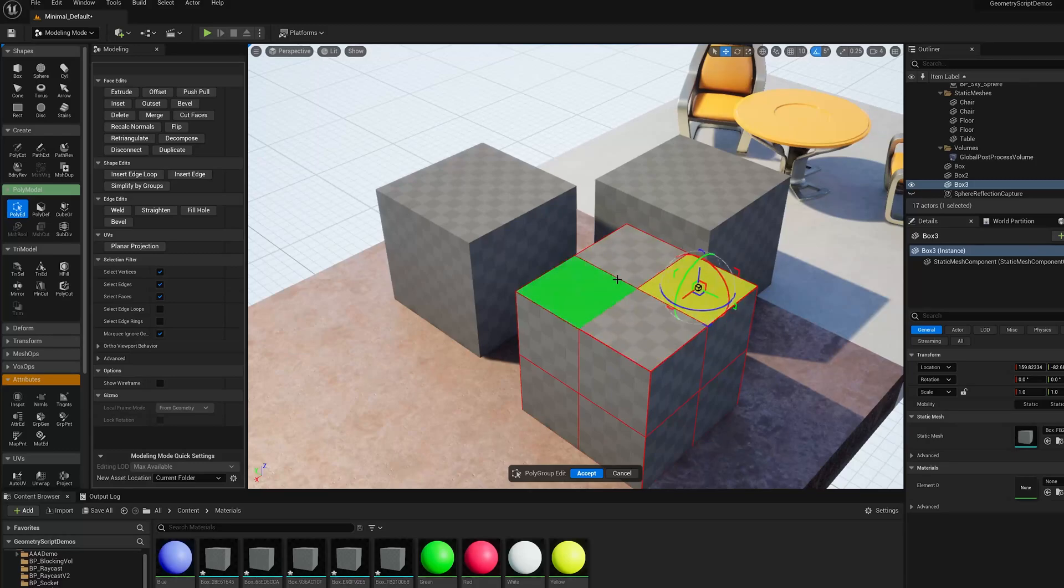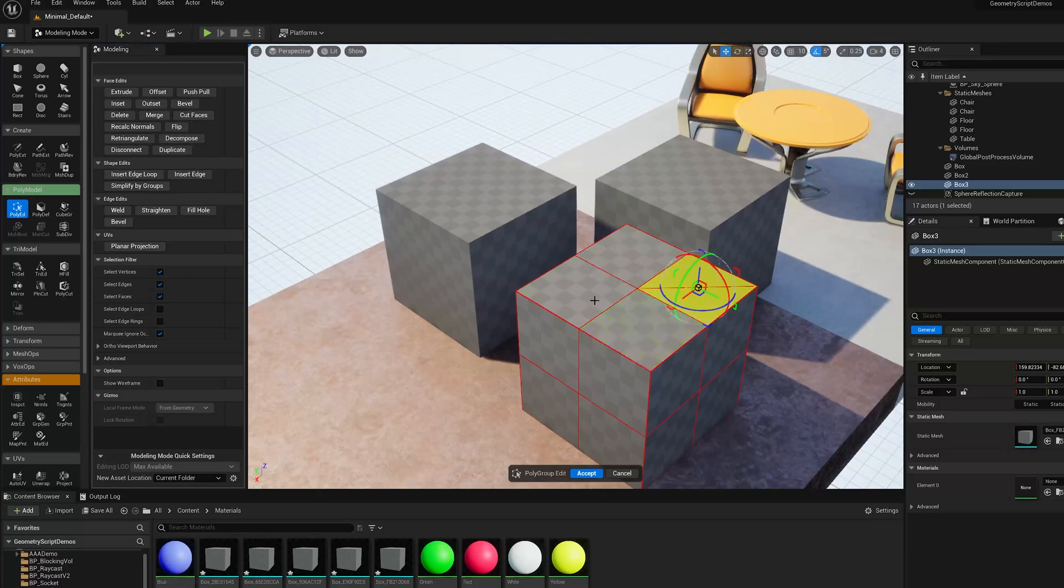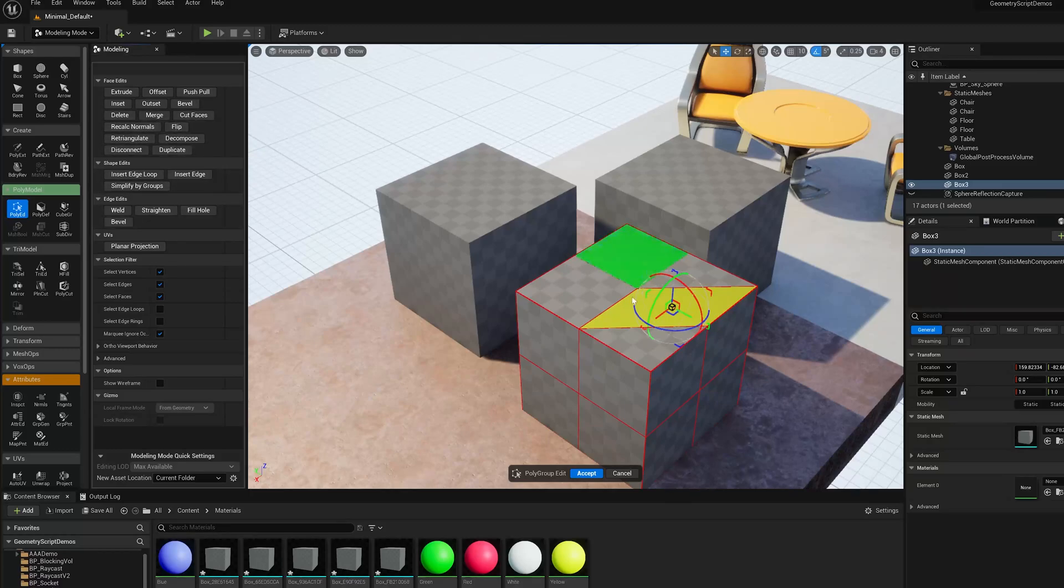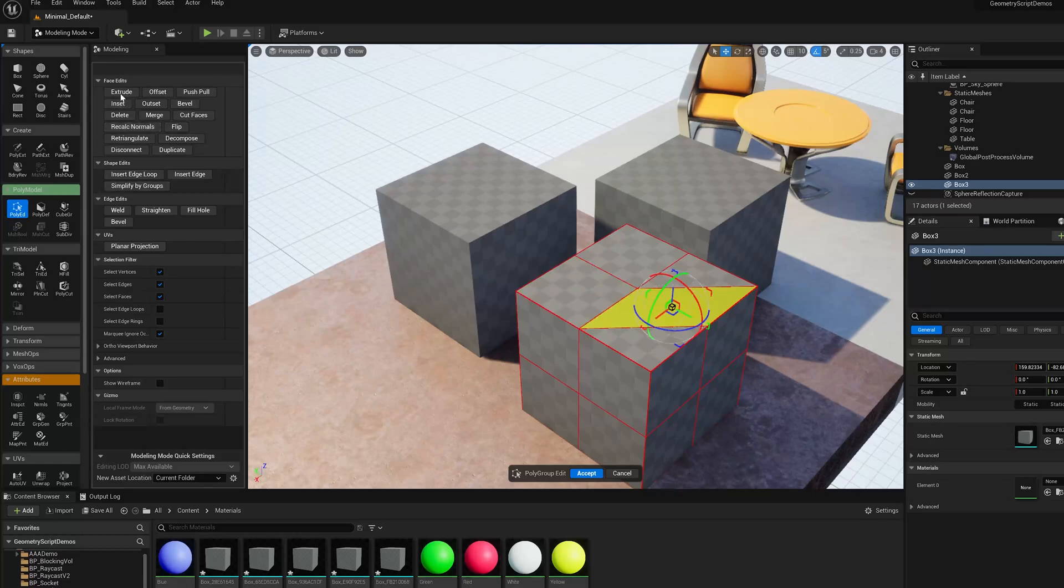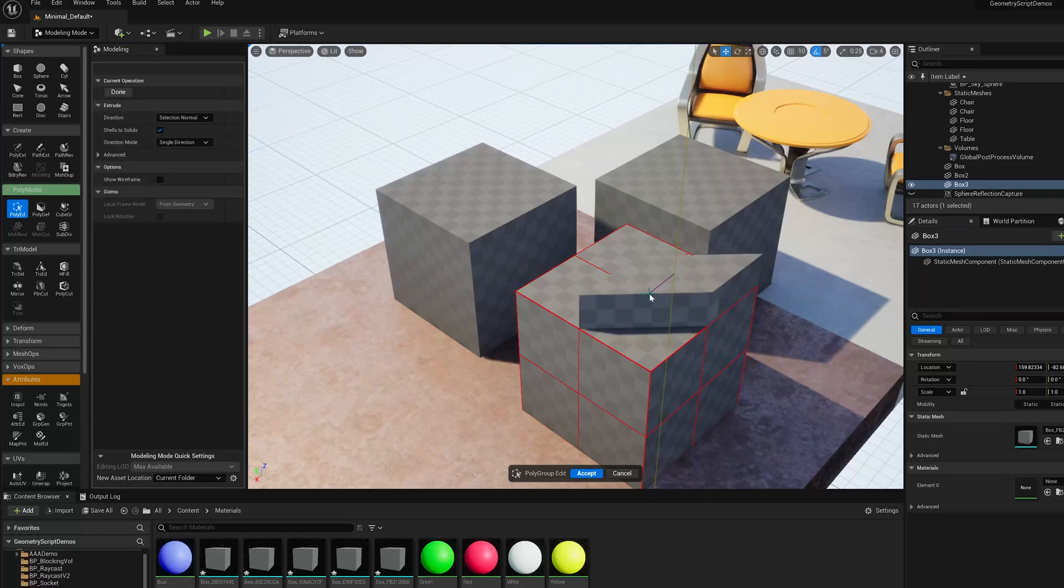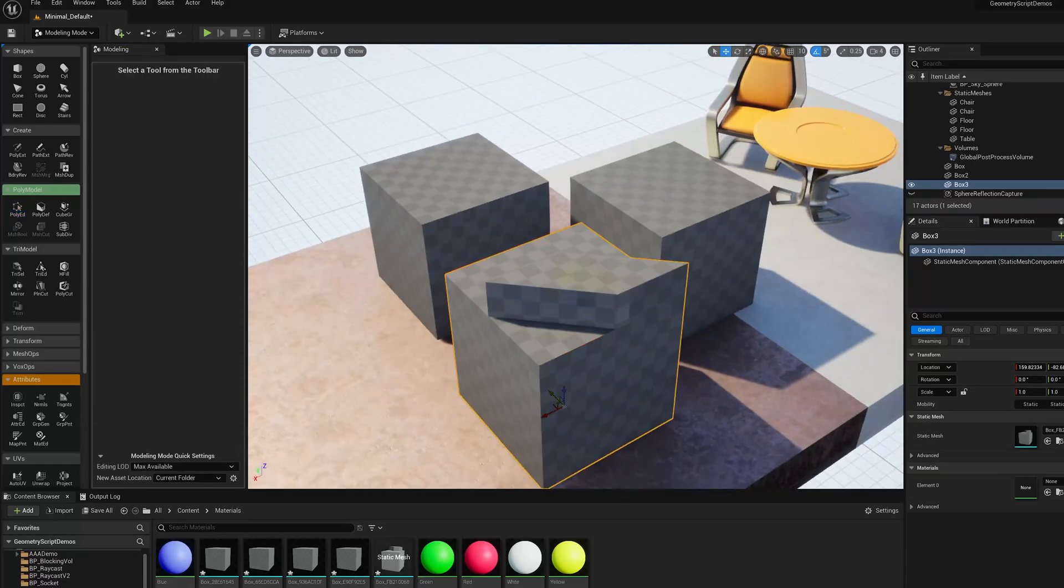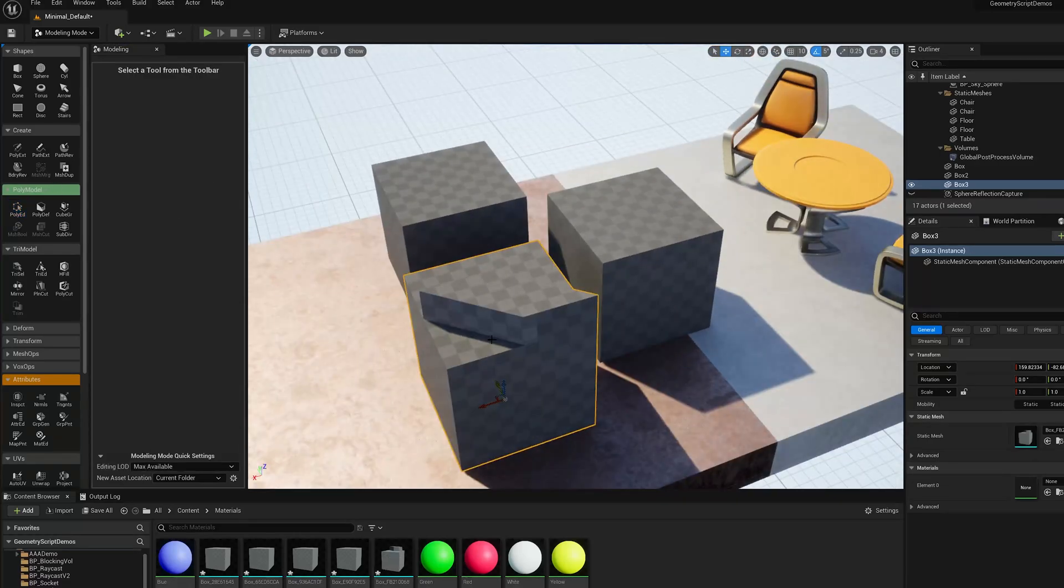And the PolyEd tool has tools like, for instance, Decompose, which will split that into the triangles. And then I could regroup those by selecting these two and doing a merge. And now I've sort of created a new polygroup, and I can edit this shape in a different way, without sort of re-topologizing it.